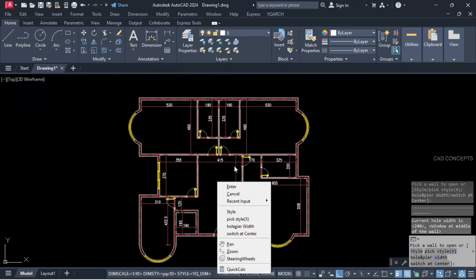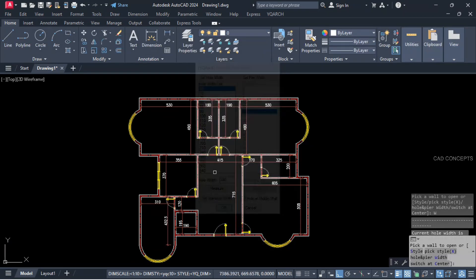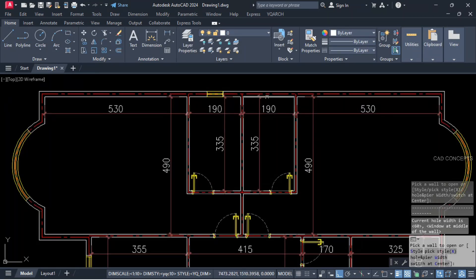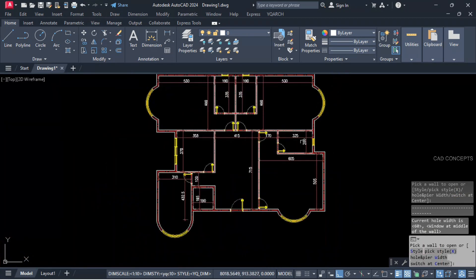Bathroom window will keep 60 centimeter. Right-click, hole and pier width, 60 unit. Click over the wall, and here also.